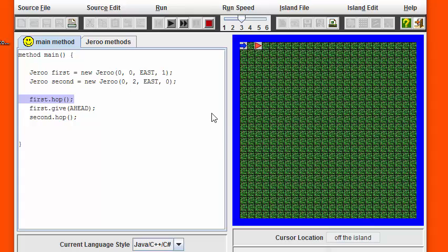We're going to have that Juru move one space to the right and then hand the flower off to the second Juru, which is the orange Juru.